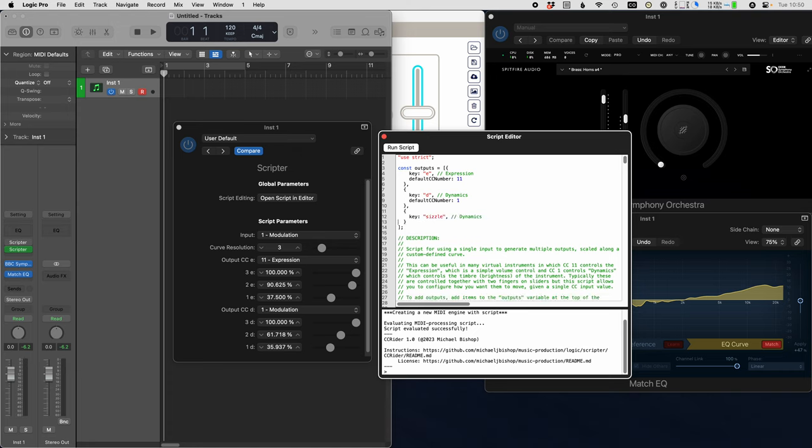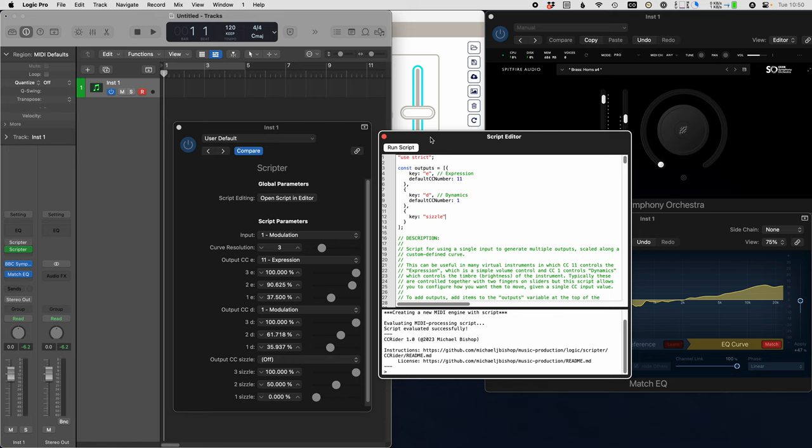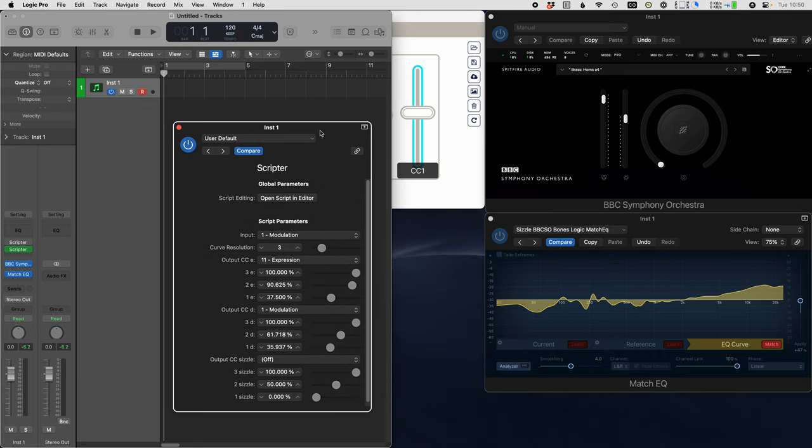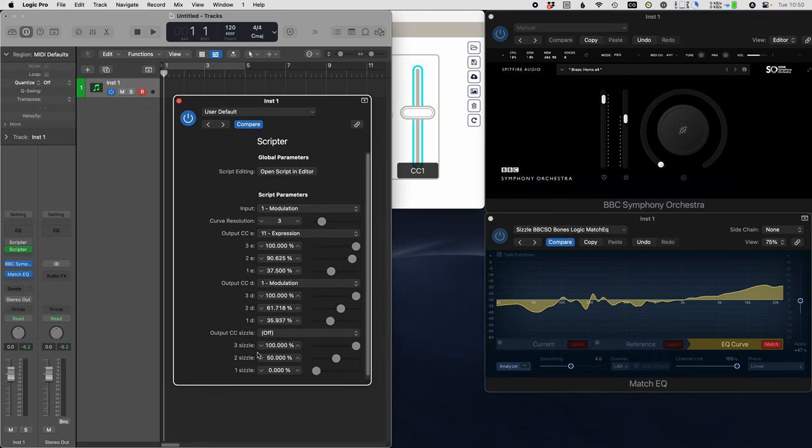There's no default CC that I can think of for this, so I'll just leave that off and take out the rest of this comments here. We'll run this, and you'll see now we have something for sizzle down here. I'm going to close this, and now we have a parameter for sizzle.